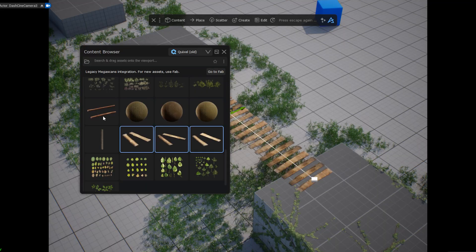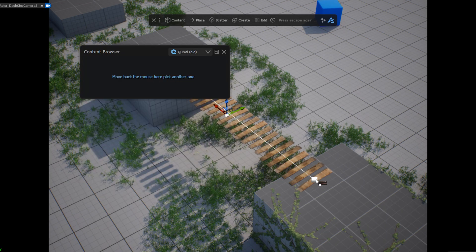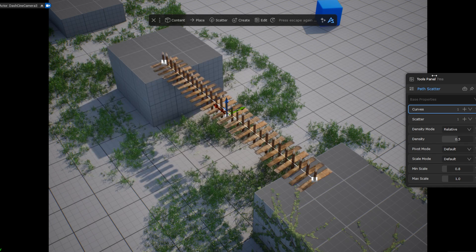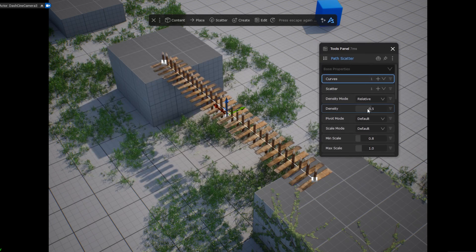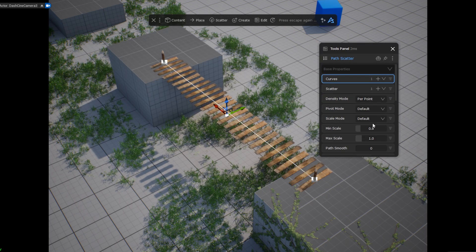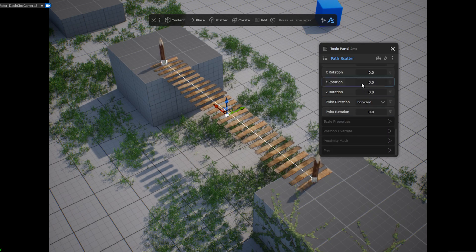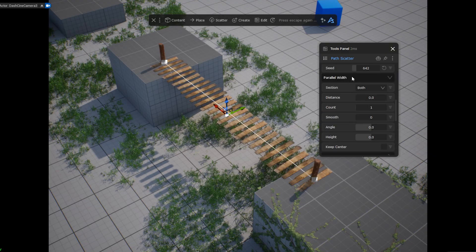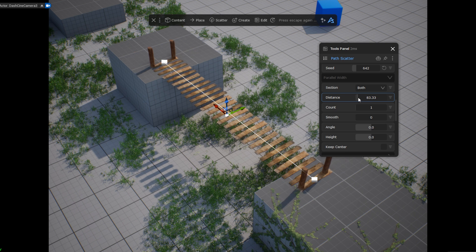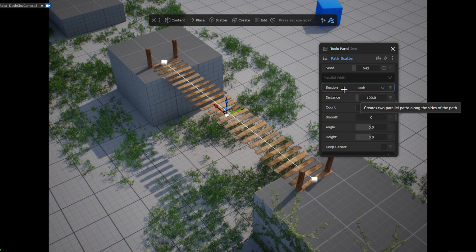I then repeat the process and create another path scatter with a wooden post. In the Density settings I specify that I only want one per point on the curve. After a bit of tweaking, in the parallel width section I double the number of rows by adjusting the distance.